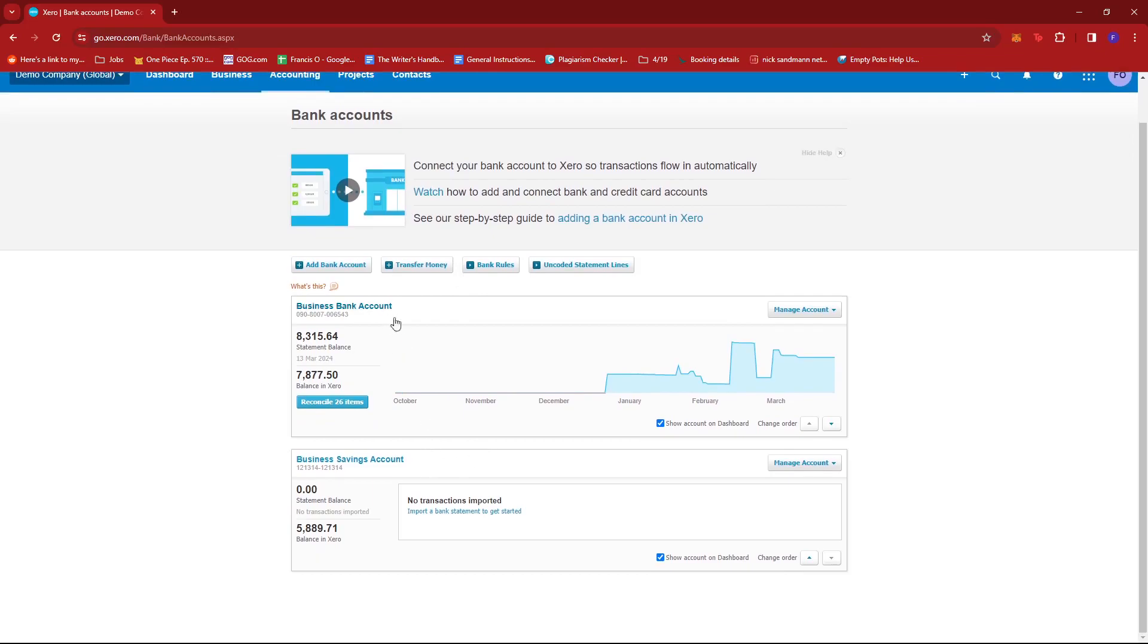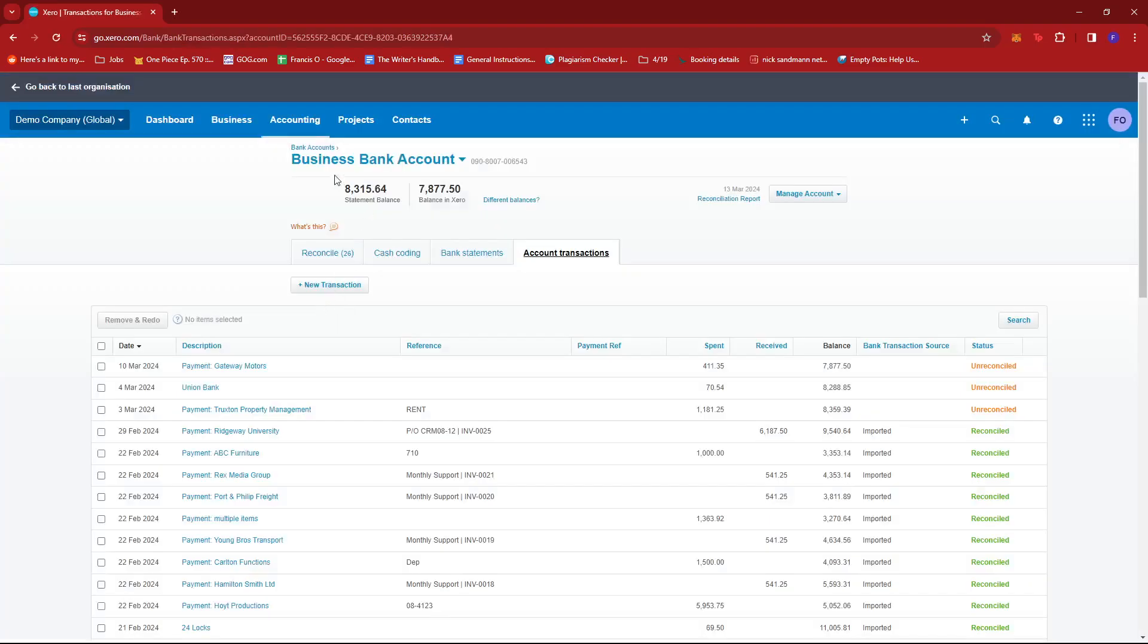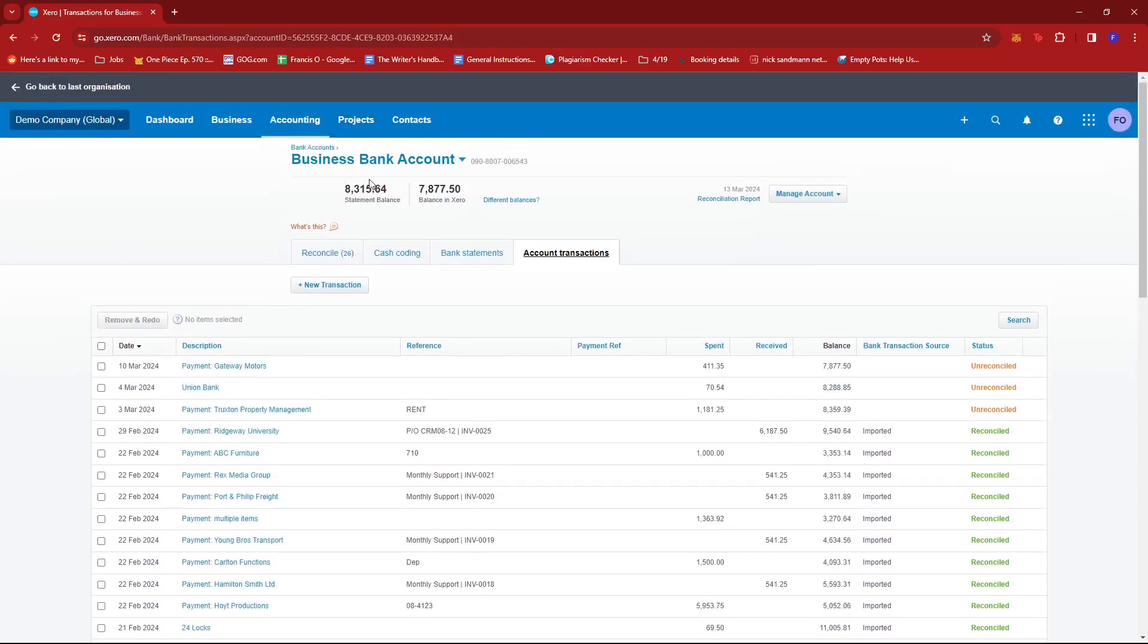Now we're going to select the bank account in which we have an imported statement. So maybe we'll go and click on the Business Bank Account. This will depend on which bank account has that imported statement that you wish to delete. And once you're there, just head to the Bank Statements.